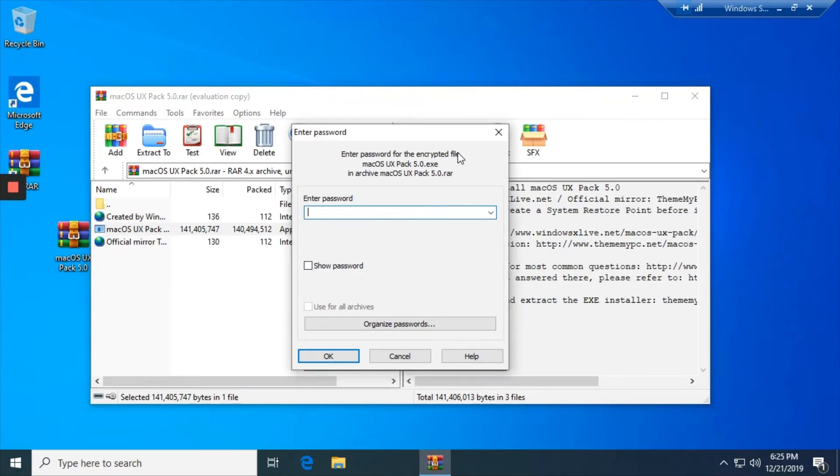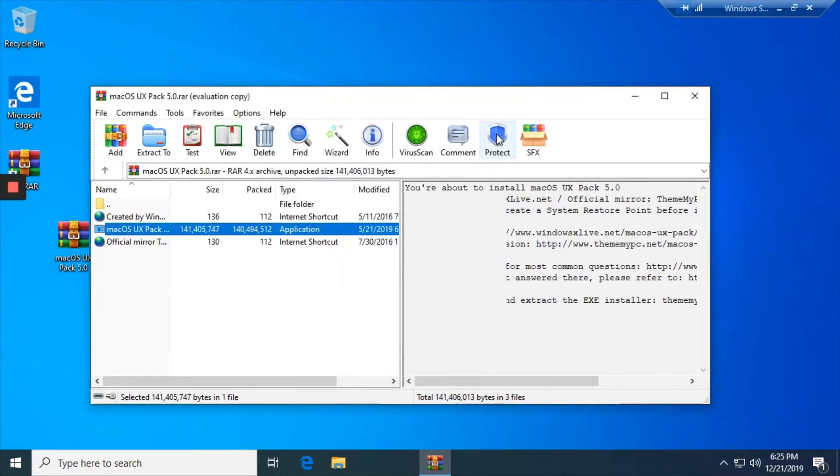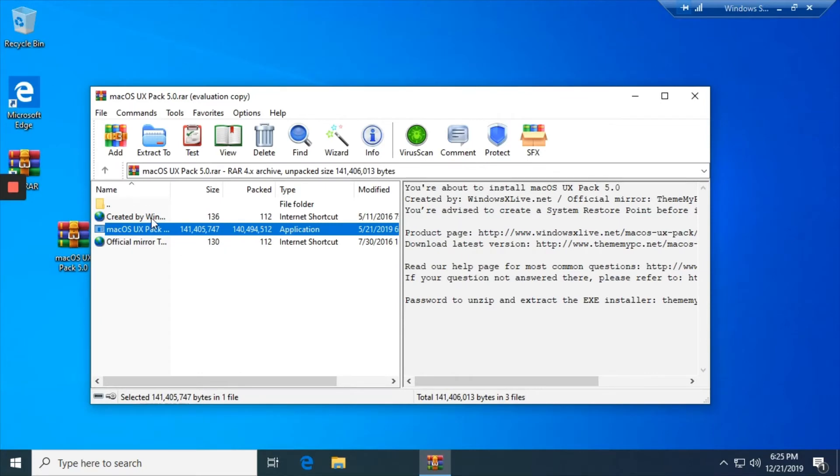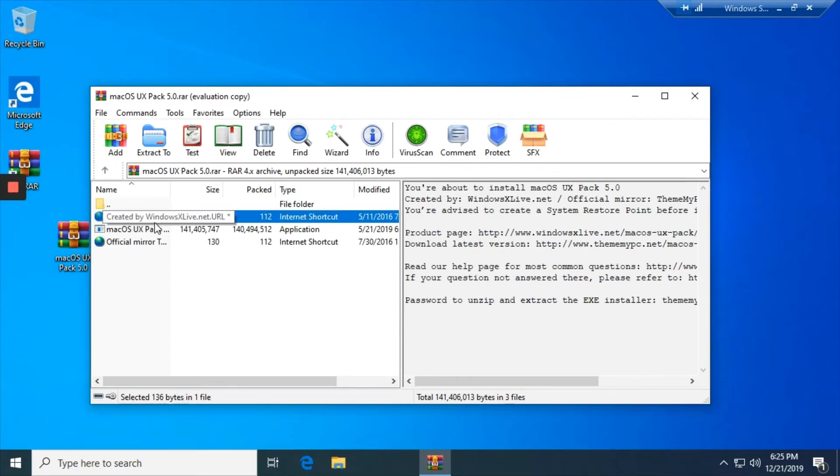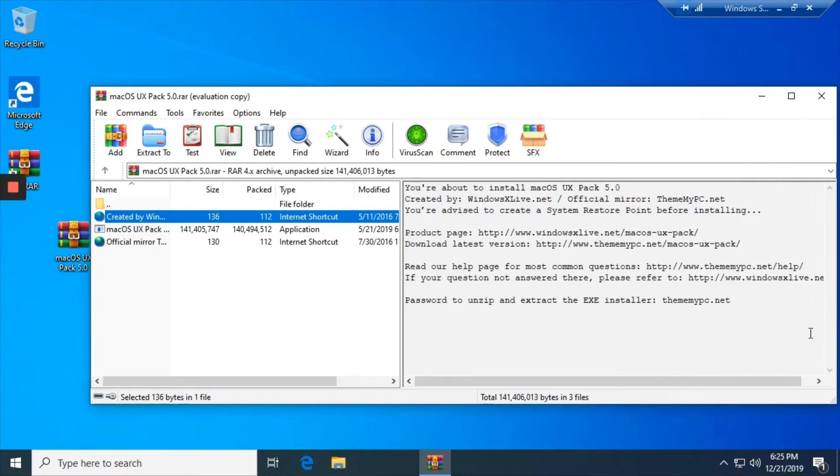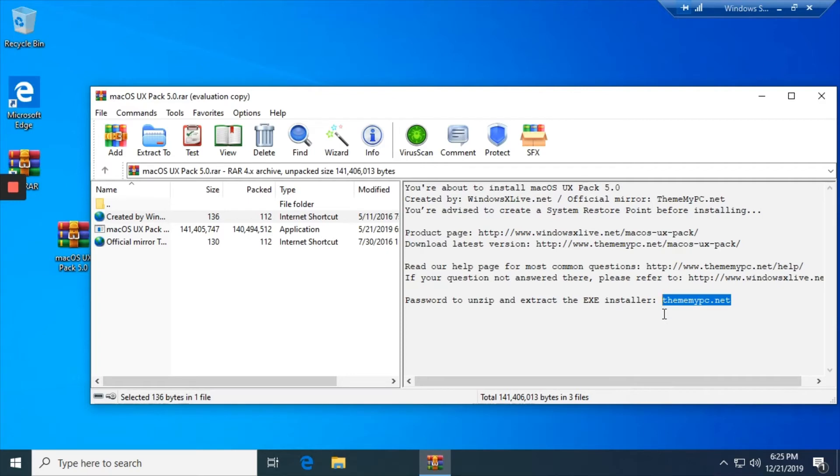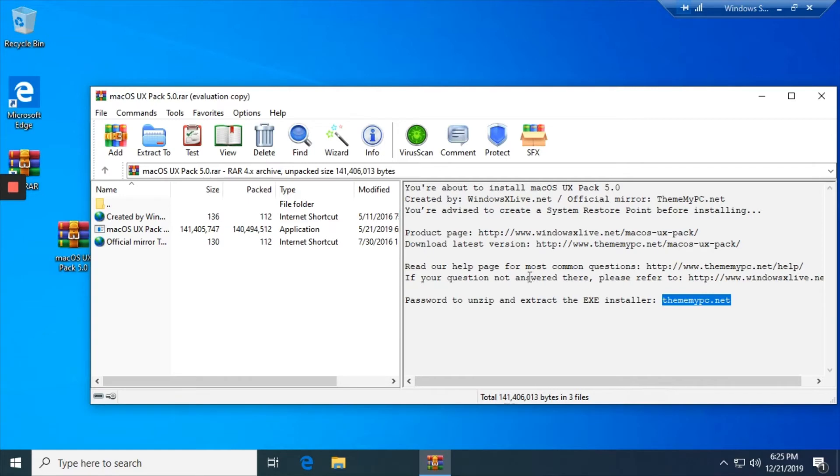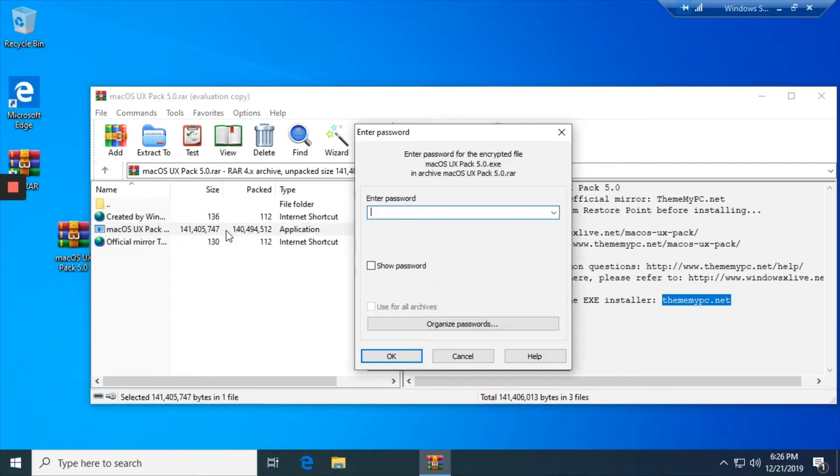There's a password which you have to find. The password for the installer is right over here. It's always gonna be over here if you open WinRAR, which I just copy it and then paste it.